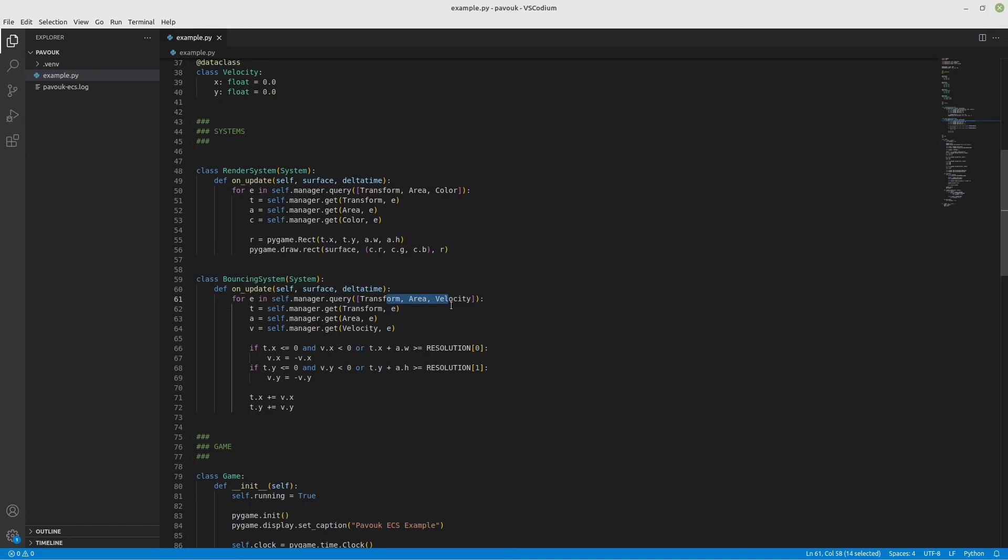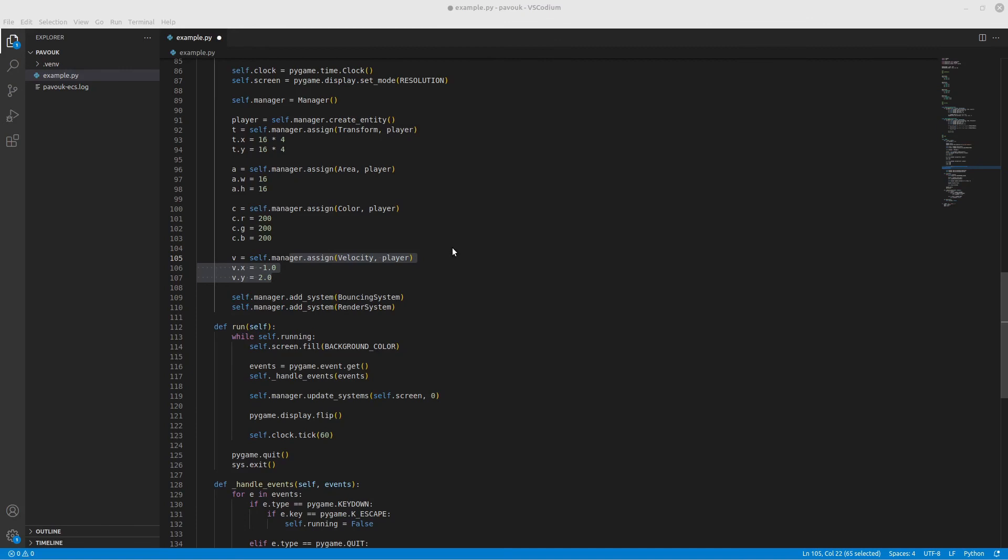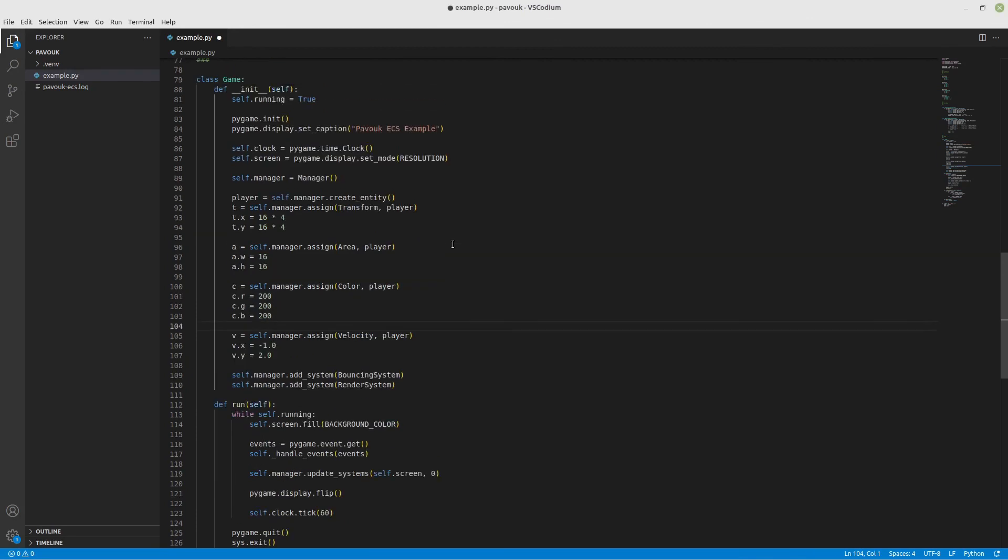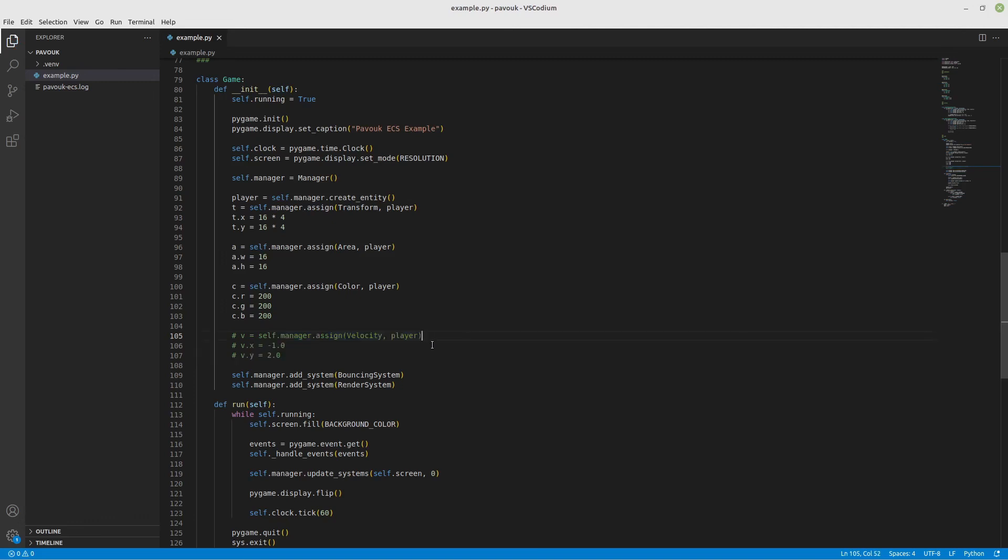The bounce system is going to need transform, area, and velocity. It's not going to get any entity that doesn't have all three of them. For example, if I remove velocity from our player entity, that means it's not going to move anymore.